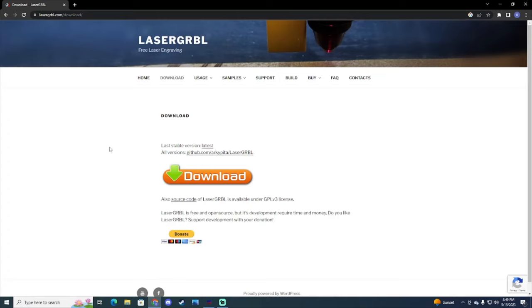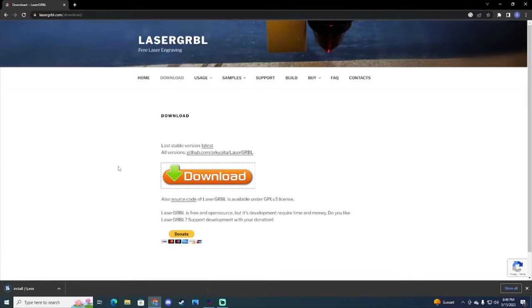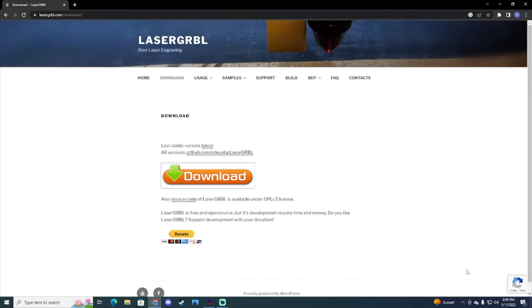So you just go to, I'll have a link in the description you guys can click on, but you go here, click the big download button, you'll need to install it. I already have it installed so just follow the steps here, and then it will show up on your desktop screen.